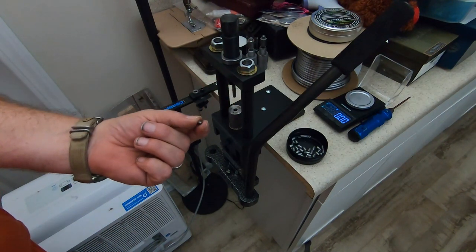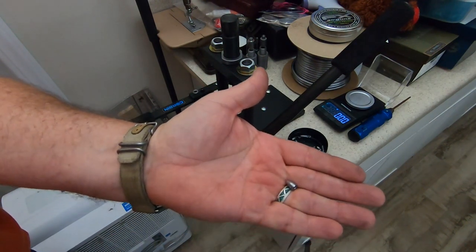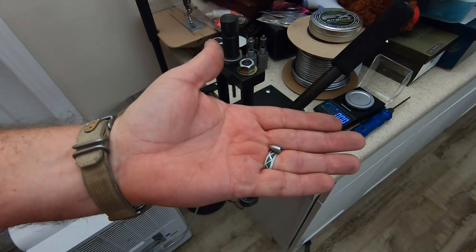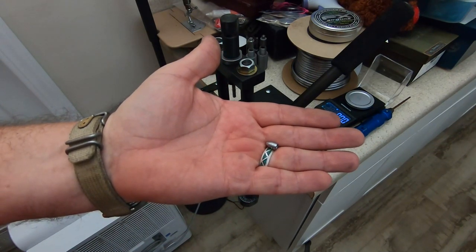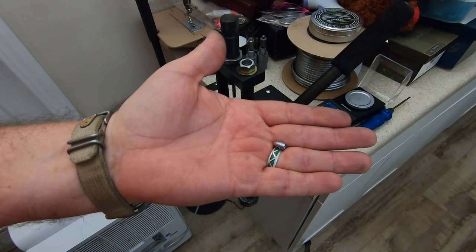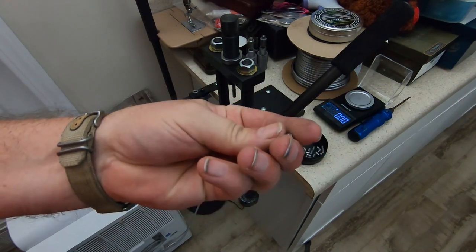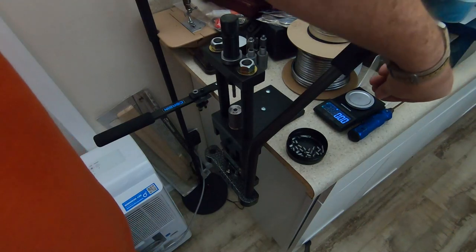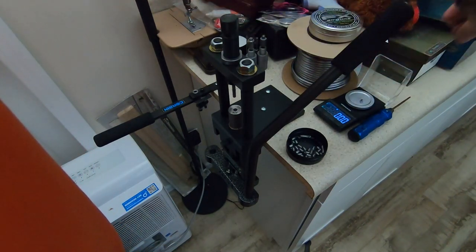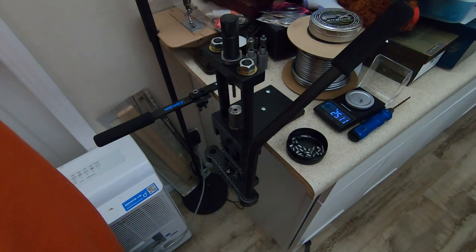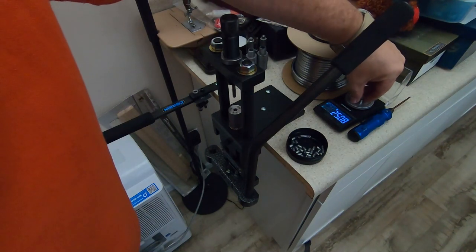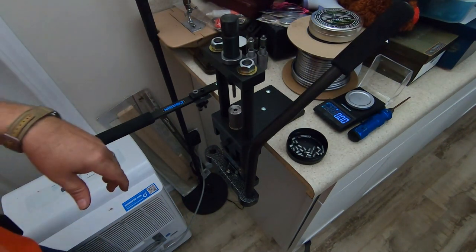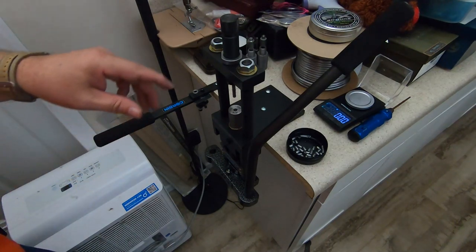Then your slug, you just lift it off of the hollow point pin. And there's your slug. 25.11 grains. I'm shooting for 25.1 in that area.